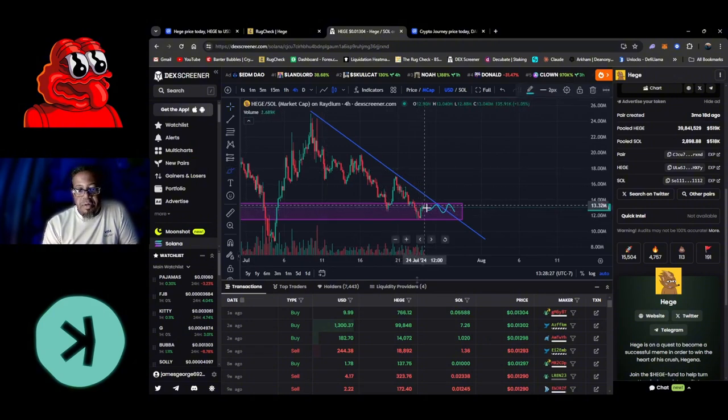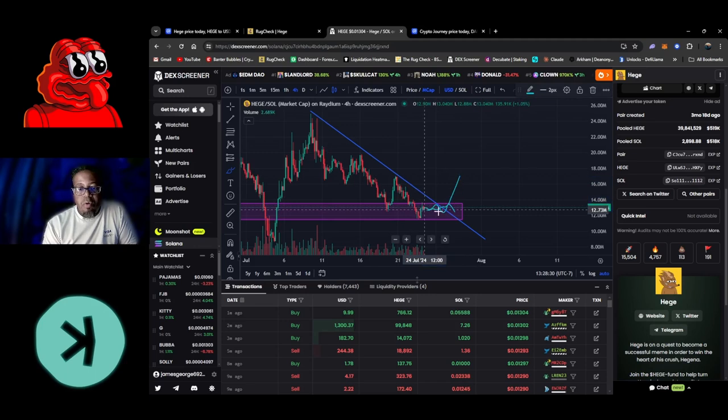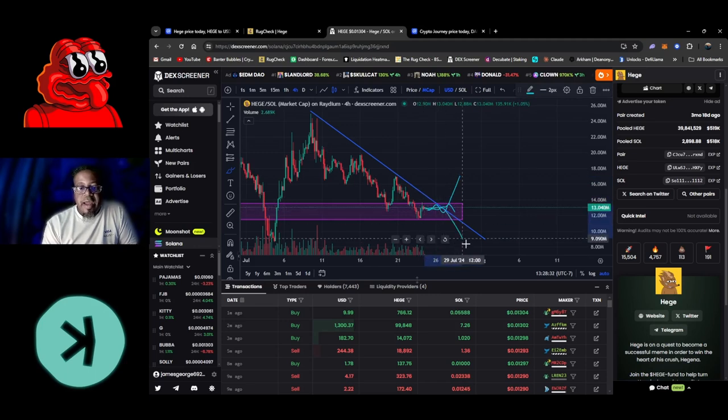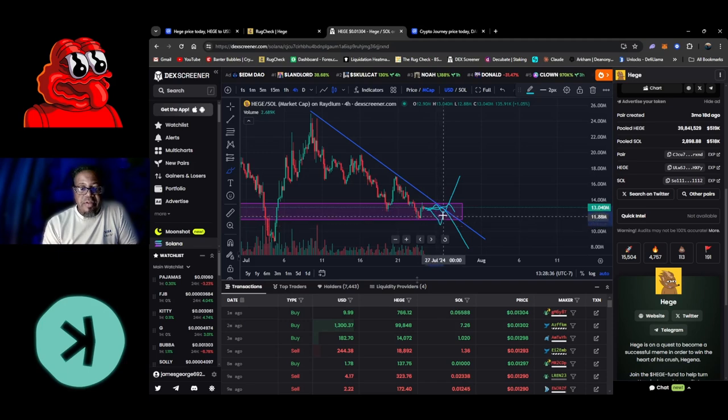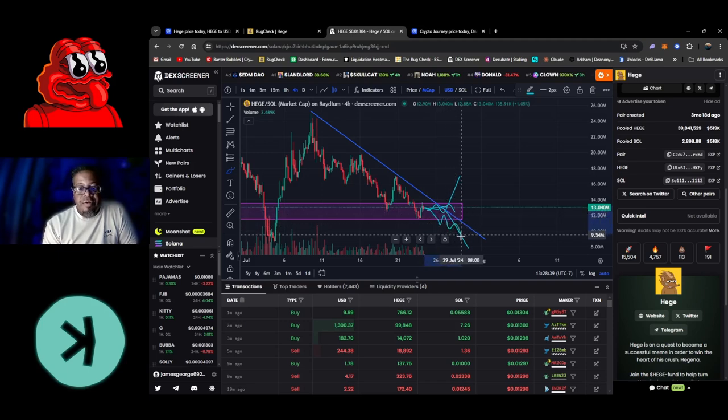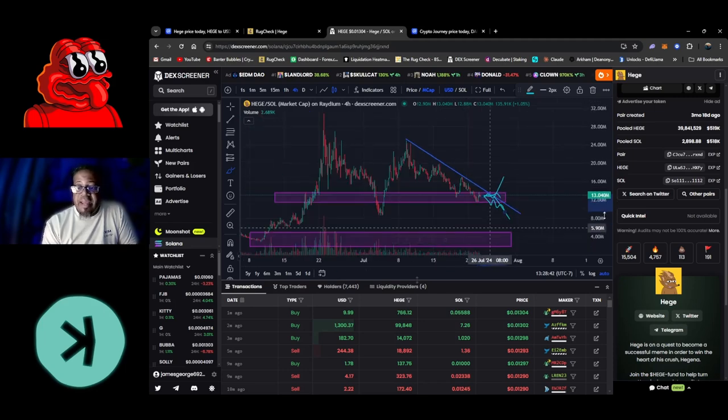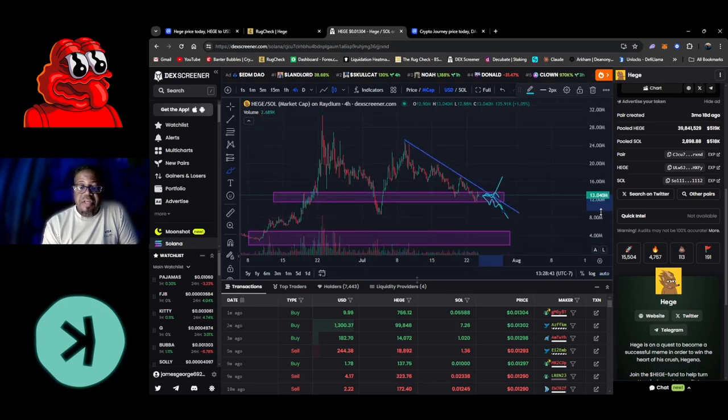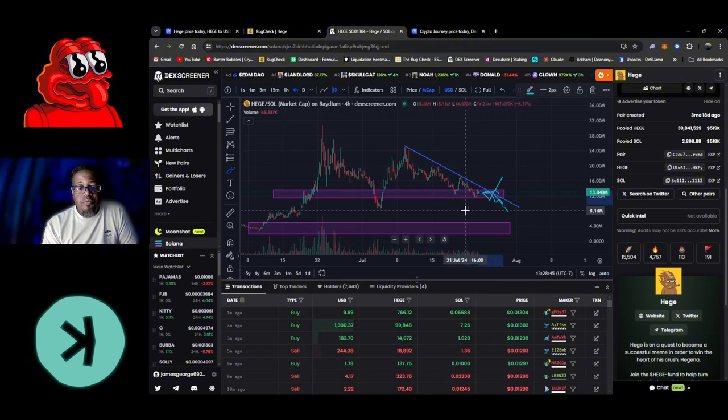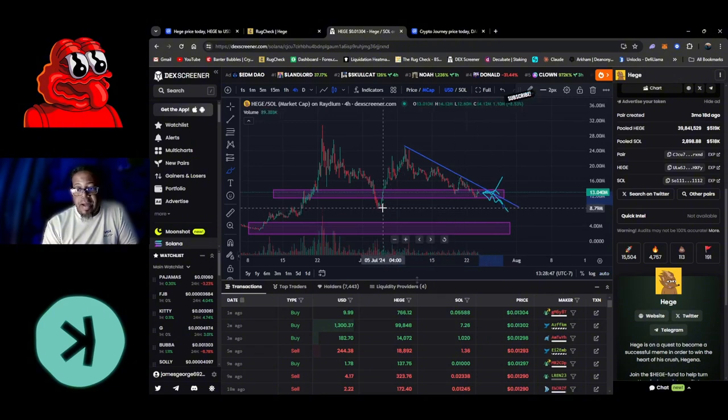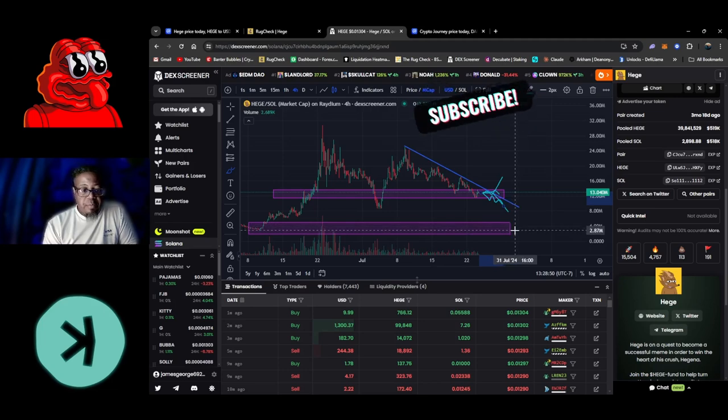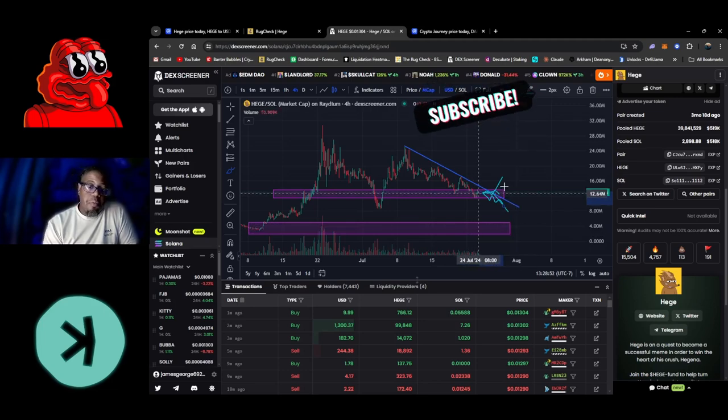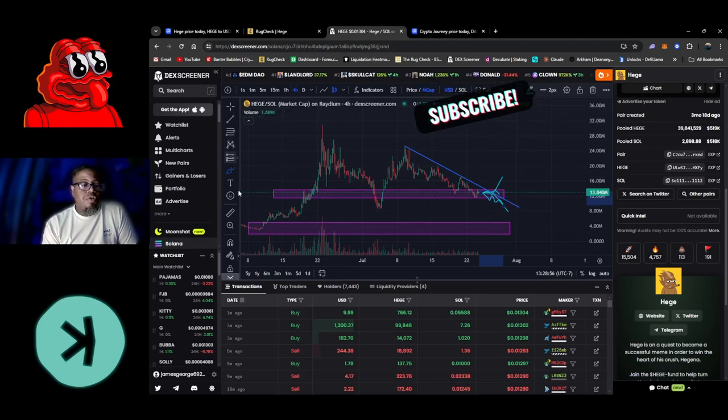There's a chance it could either range across and break out, it could range and break to the downside, or it could come up like this, kind of come back up, kind of come back down and slowly work its way to the bottom. Even if it decided to work its way to the bottom, hopefully there's a chance it could either bounce around the $8 mil mark or bounce around that $2 or $3 mil mark.